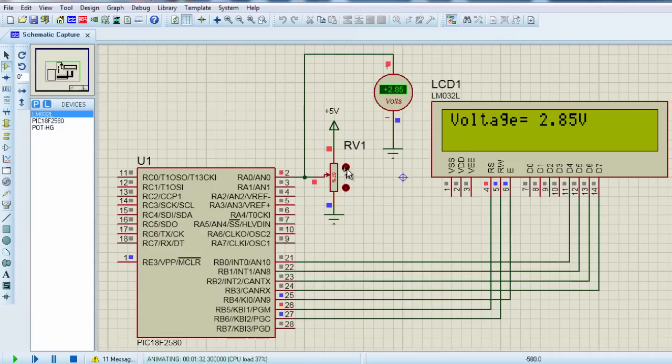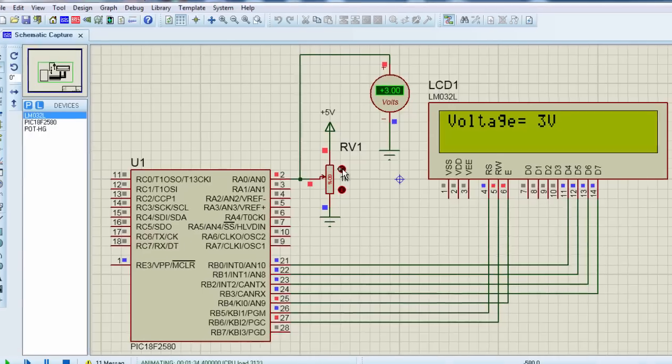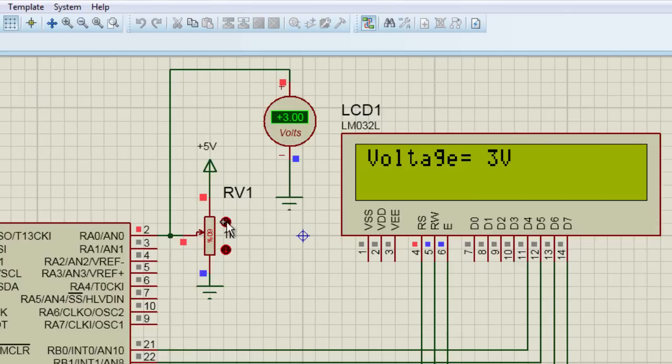If I can turn the knob, you can see the voltage which is read with the voltmeter is displayed on the LCD. And that's all for this tutorial guys.